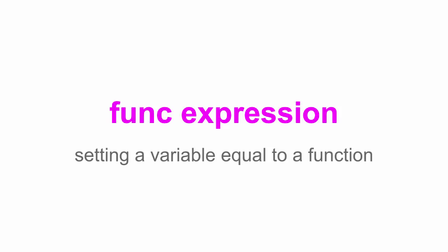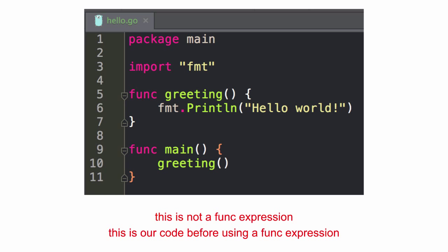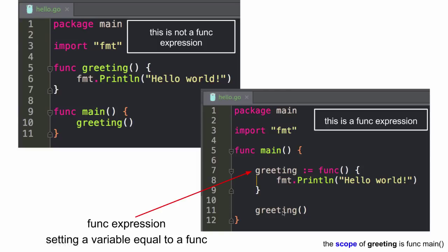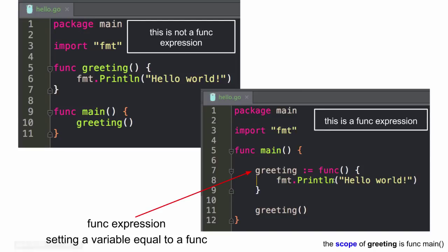So func expressions, setting a variable equal to a function. That's all that means. So an expression like x colon equals 9, that's an expression. Or x colon equals func something something something would also be an expression. That's called a func expression. So here we have this is not a function, func expression. This is our code before using a func expression, just to see what you can do. So that's up on the left, not a func expression. And over here on the right is a func expression. And so I'm setting a variable equal to a function. That doesn't look all that different. Right. When you run it, here I'm running greeting and here I'm running greeting. And I'm running it the same way. But here it's greeting and then colon equals and then a func. So just kind of interesting, different notation.